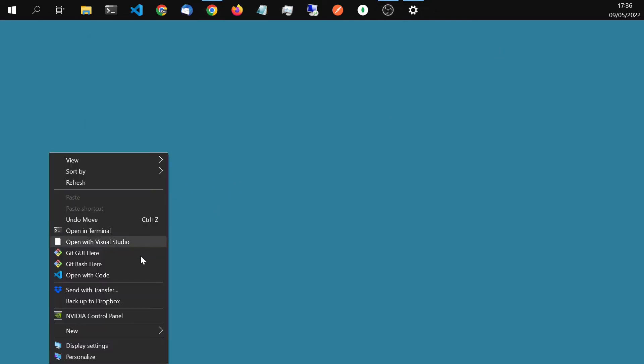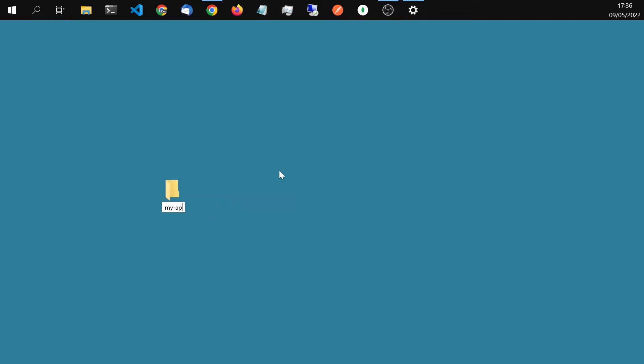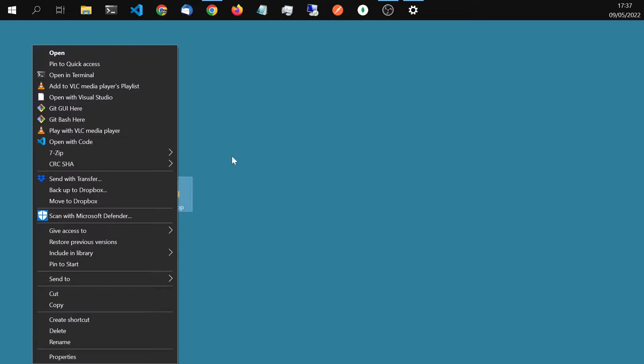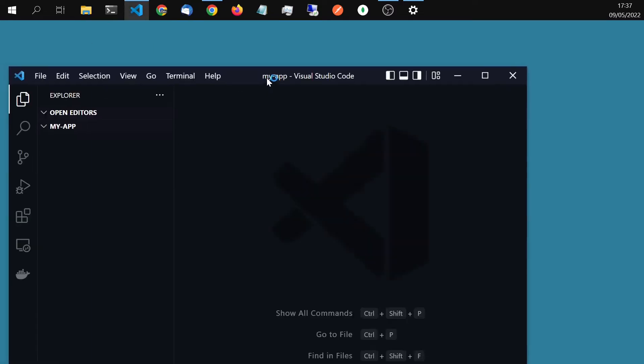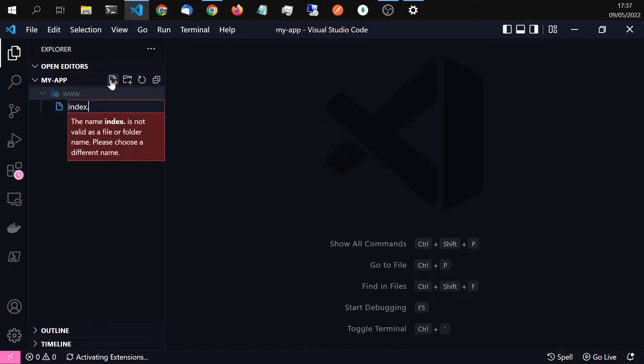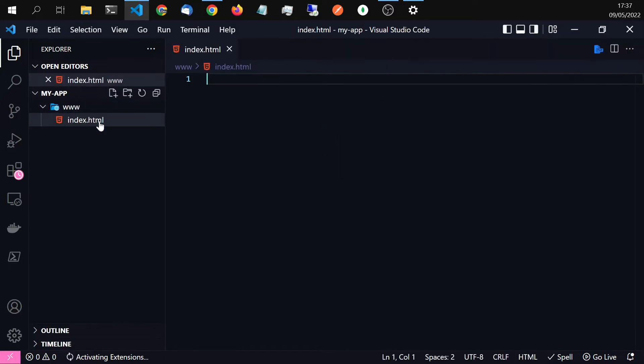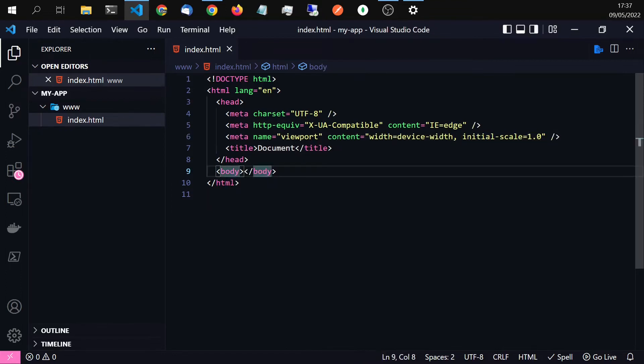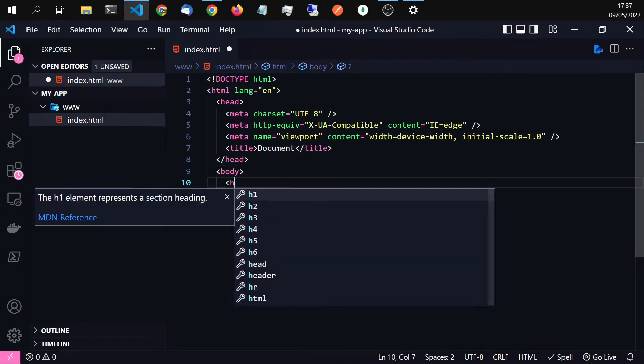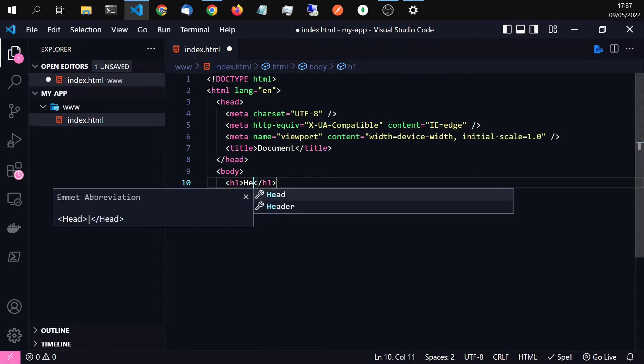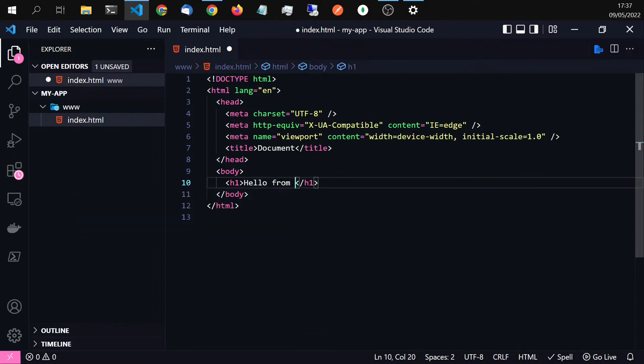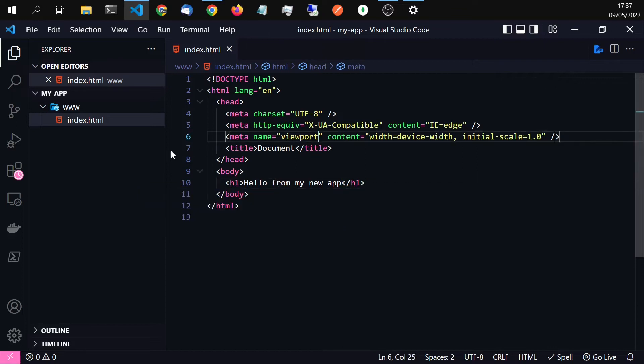So we make a new folder, my app or my game or whatever. Open it with Visual Studio Code. We have to have a www folder and the index.html file. That's the requirements. So I will really quickly make a simple app. Just hello from my new app. Okay, that's it.